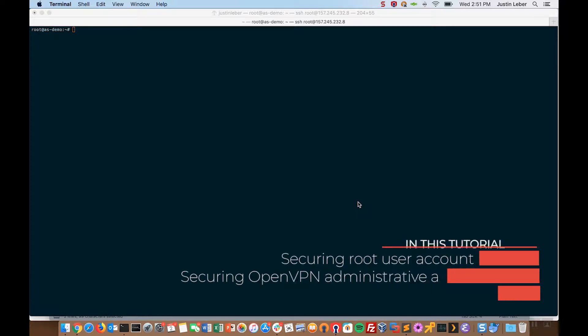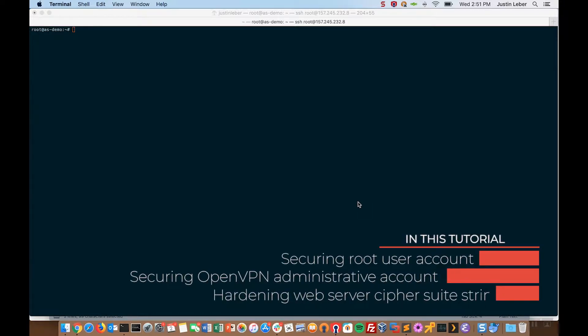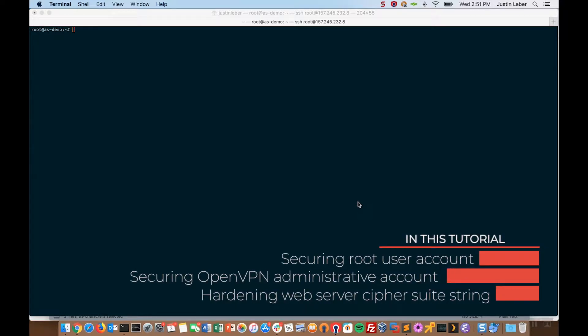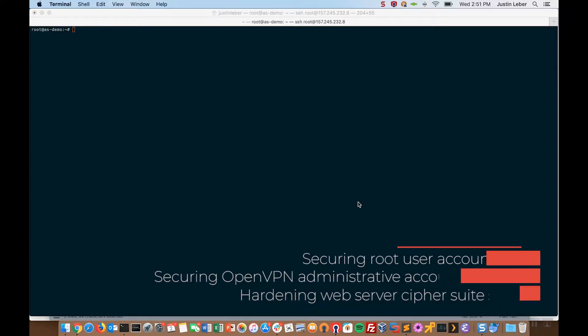Hello, and thanks for watching this short video on securing OpenVPN access server after installation. We'll cover three quick steps: securing a root user account, securing the OpenVPN administrative user account, and hardening the web server cipher suite string.